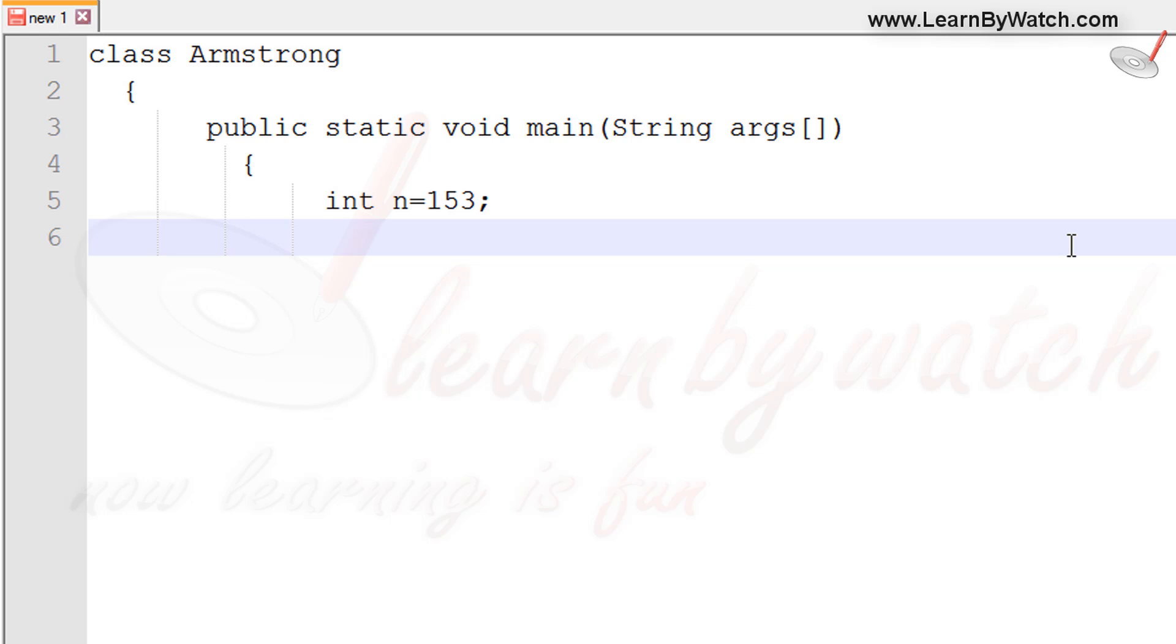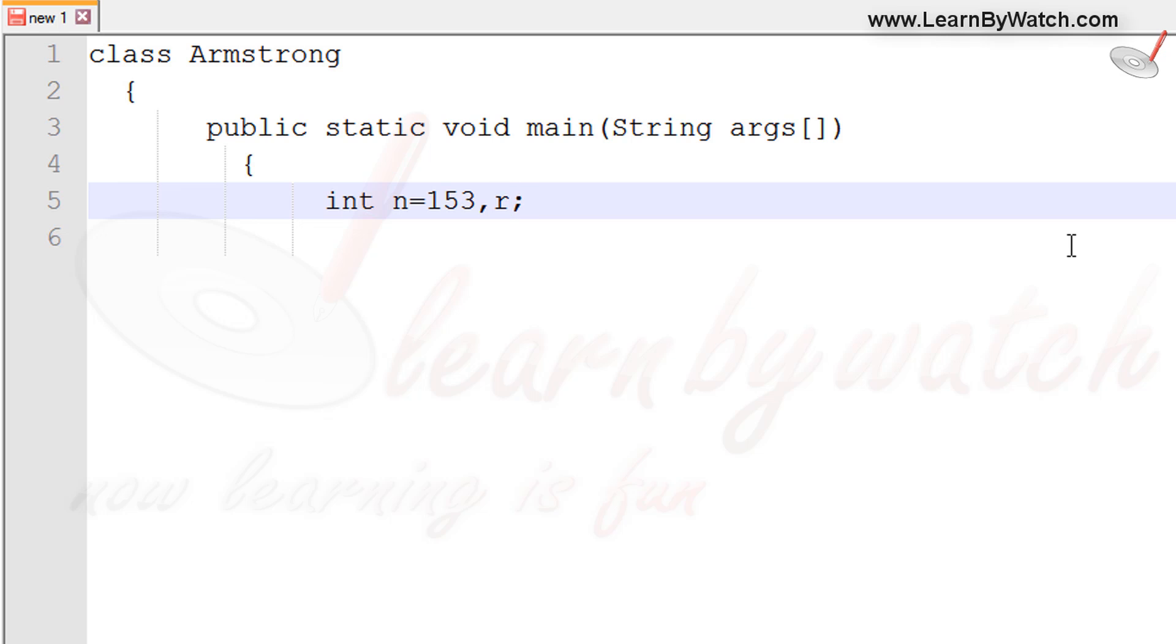Through programming we have to check whether this number is Armstrong. After creating this program we will take the value from keyboard. Take another variable for finding the remainder value, let us assume it is r. Then another variable which will have the summation of the cube of each digit of the number n. Let us assume it is m and it must be assigned by 0. Take another variable in which we have to copy the value of n because when we execute the loop, after execution the value of n will be 0. So that is why we are taking another variable. Let us assume it is p.